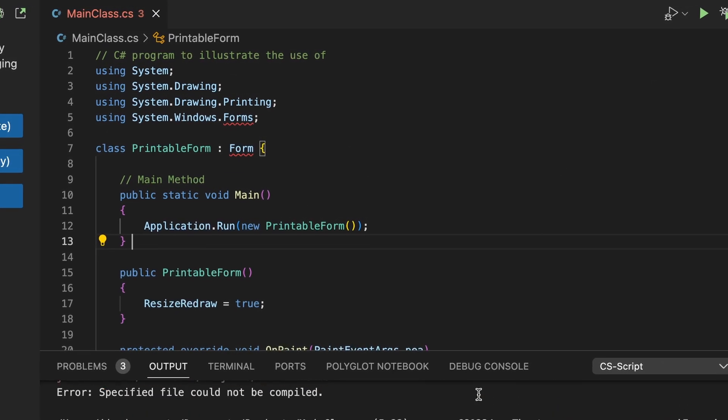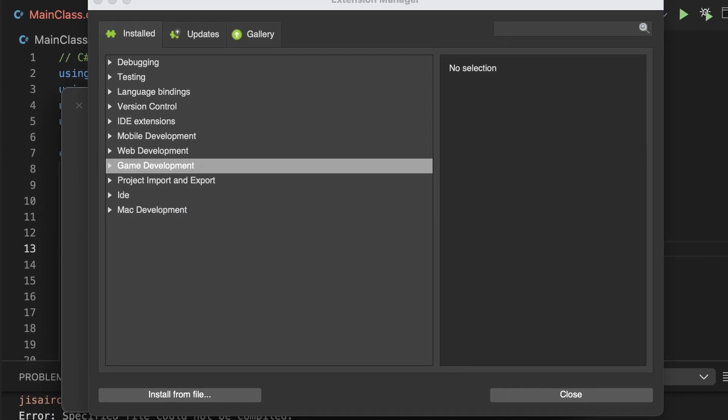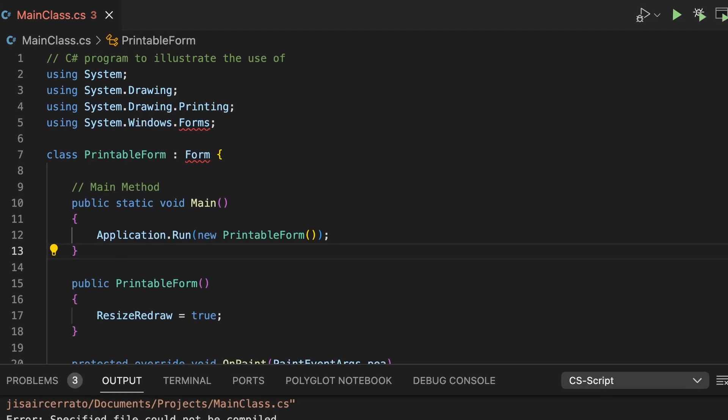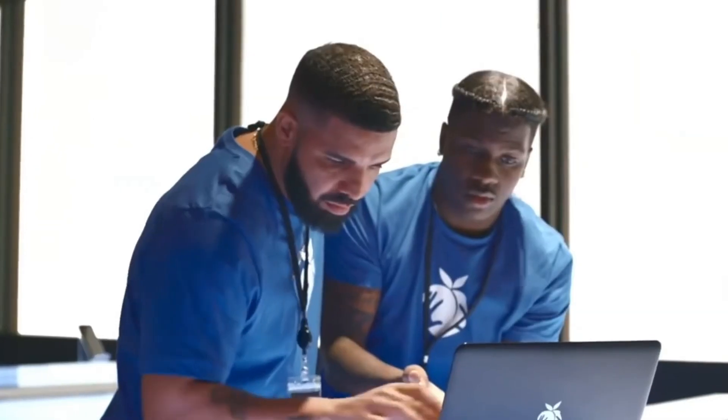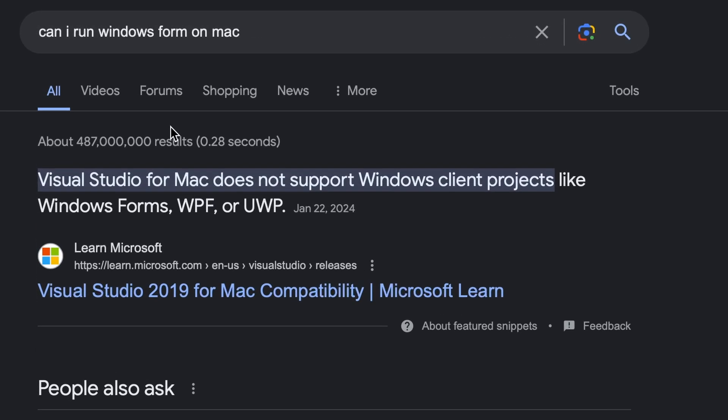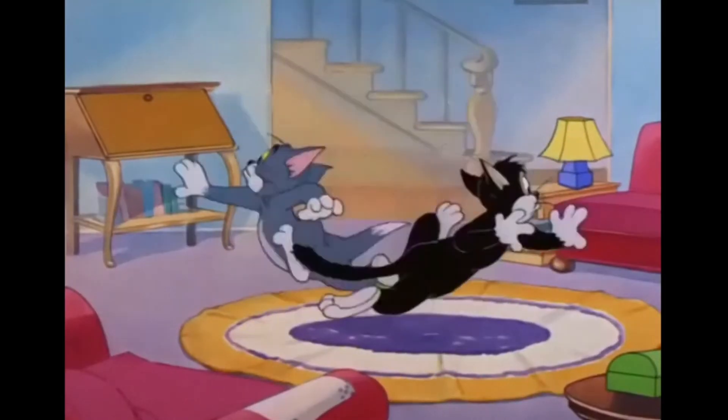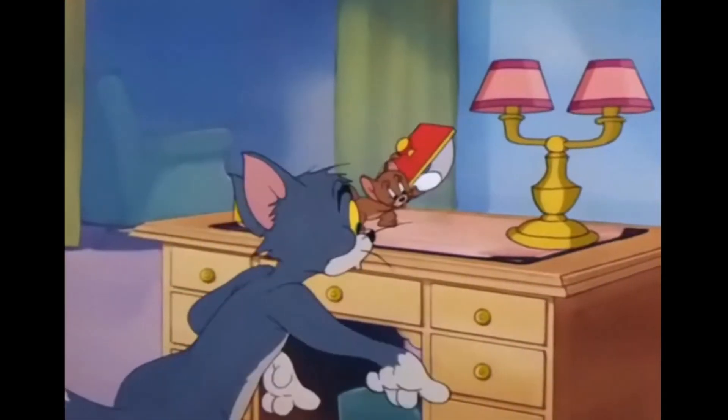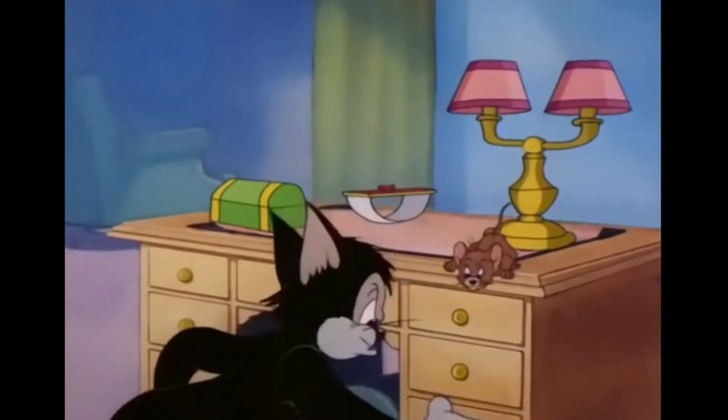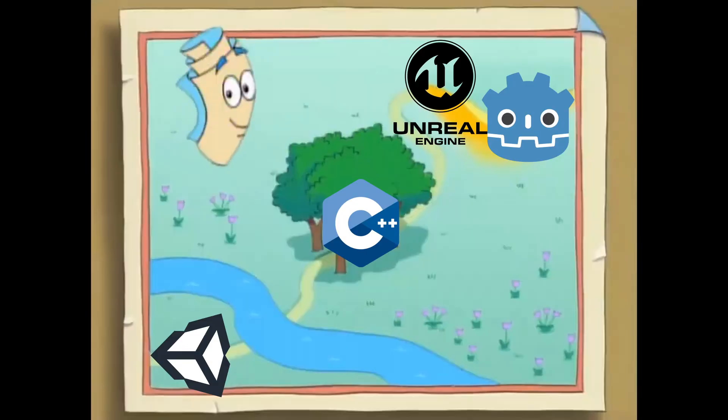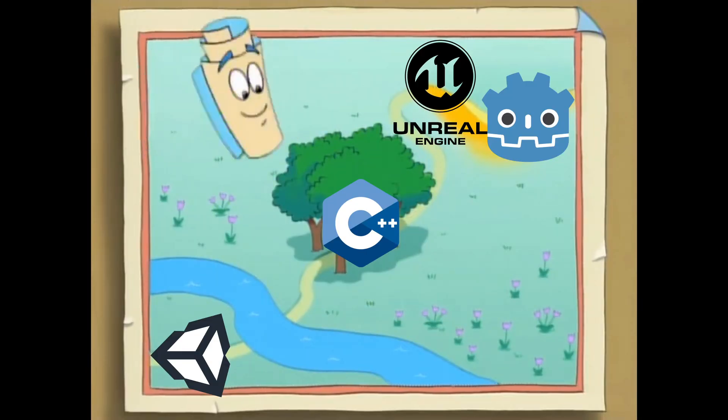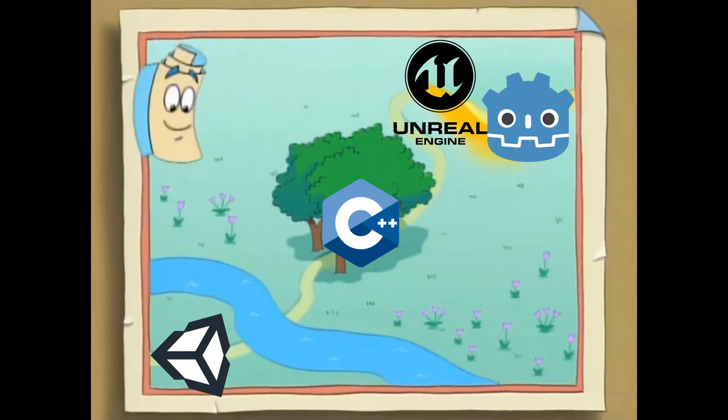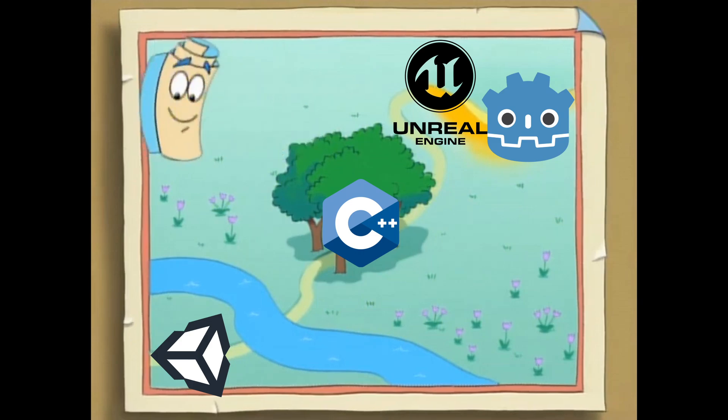I ran some starter code with a graphics library. It threw an error. Turns out I was using Windows Forms to do display stuff, and of course, because I'm using a Mac right now. So instead of looking for an alternative to Windows Forms, I wanted to give C++ another attempt so I can plan a roadmap to switch to Unreal Engine. Plus, I wanted to learn the language.